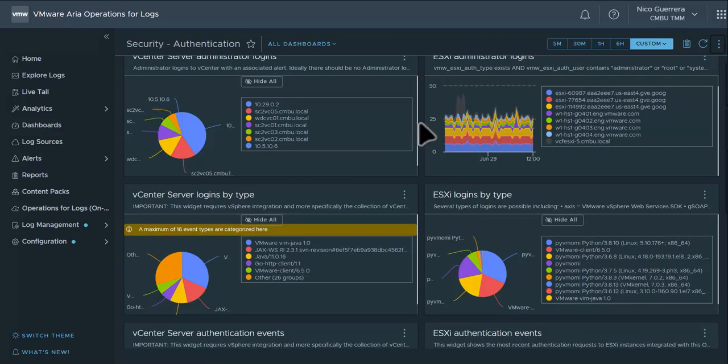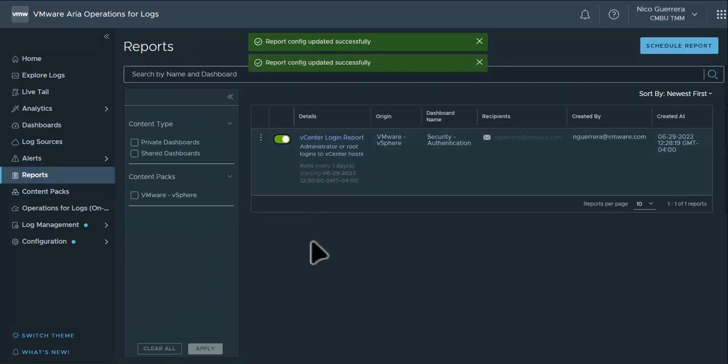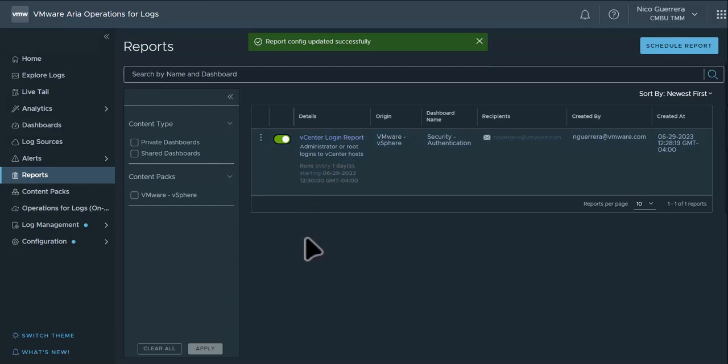So when we're done reviewing our dashboard, we can go back to reports. You can activate the report by clicking the green box. And then at 12:30 PM Eastern, we'll receive an email with a report.